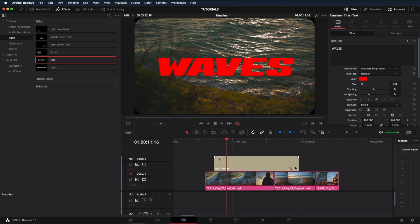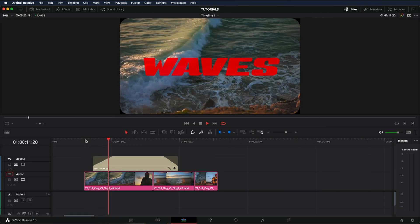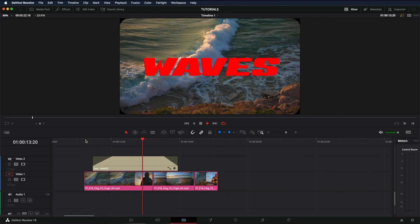By clicking on this little mark here, you can add a fade in and a fade out. And that's it, this is how easy it is to add titles in DaVinci Resolve.